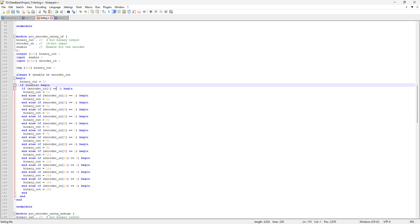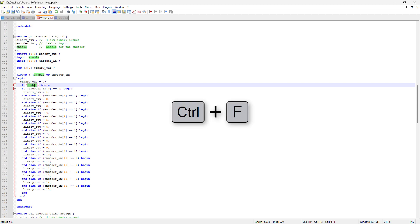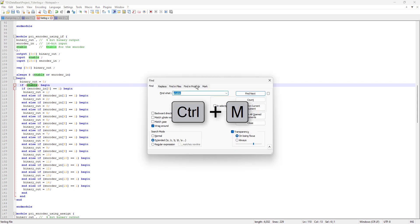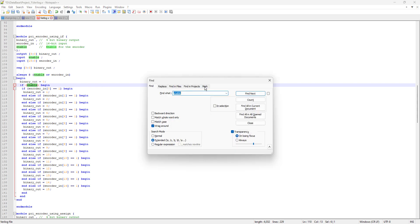The last thing I'm gonna talk about is the Mark tab in our Find window. To open it, I'll double-click on 'enable' and then hit Ctrl+F. You can also hit Ctrl+M to directly open the Mark tab.